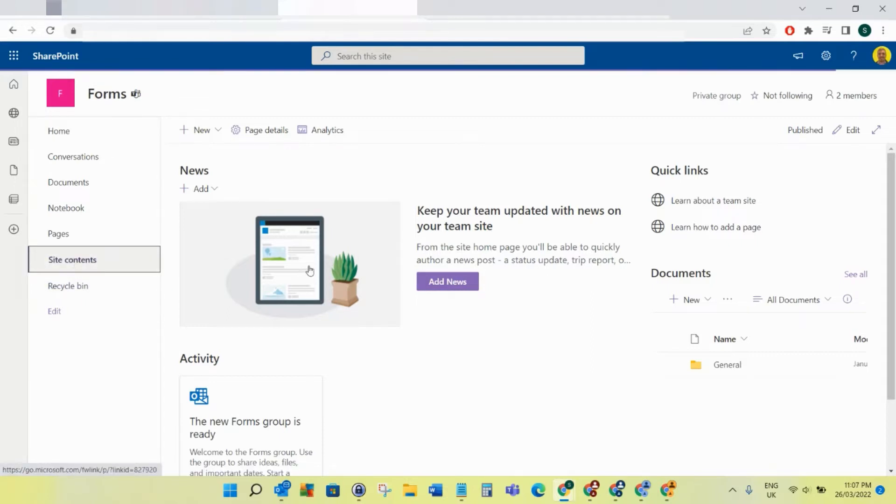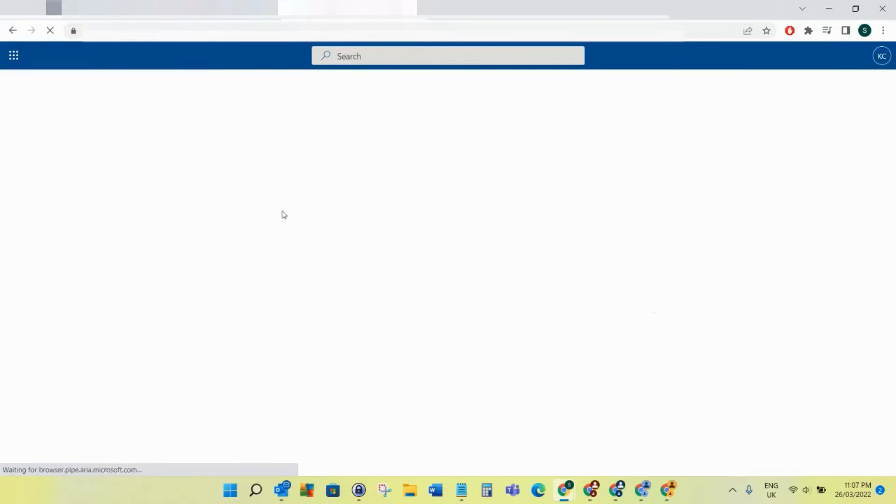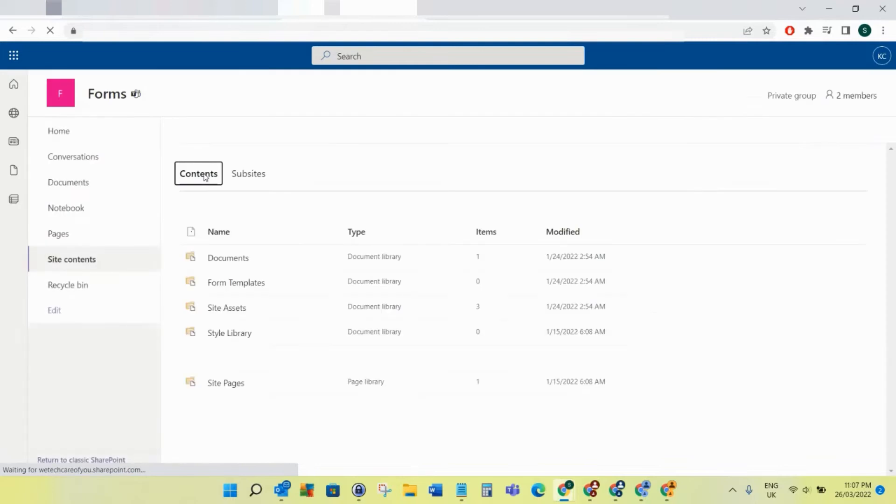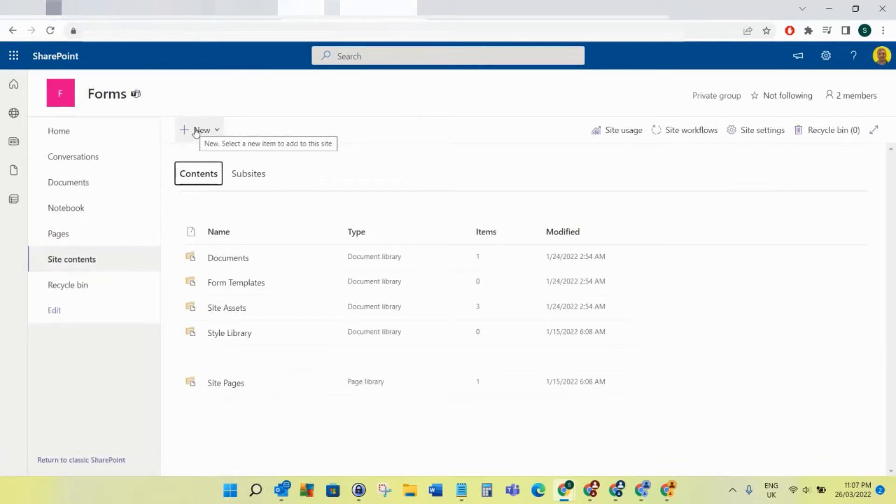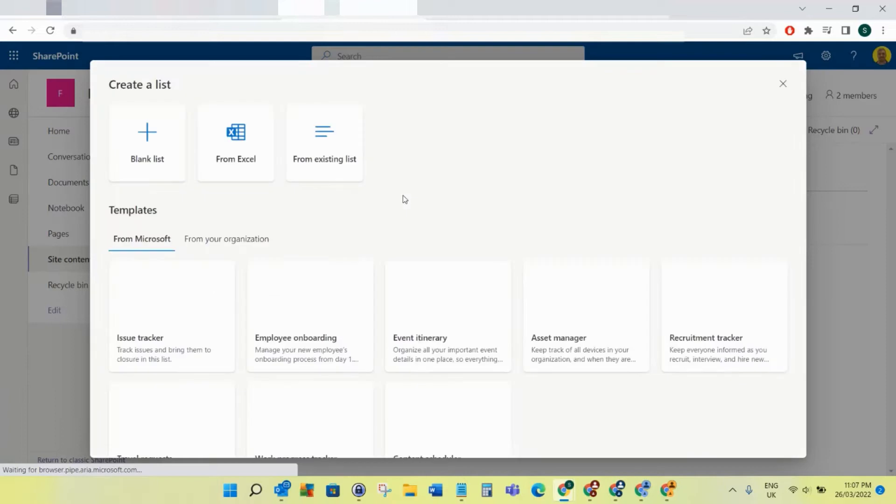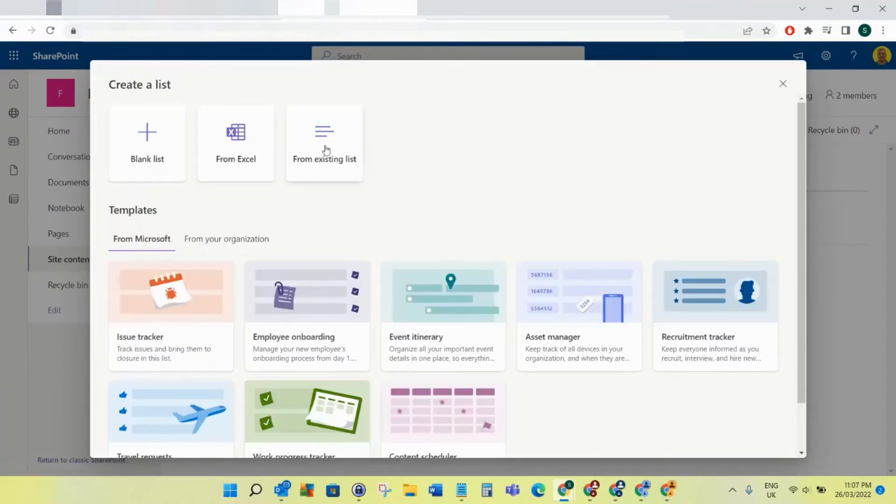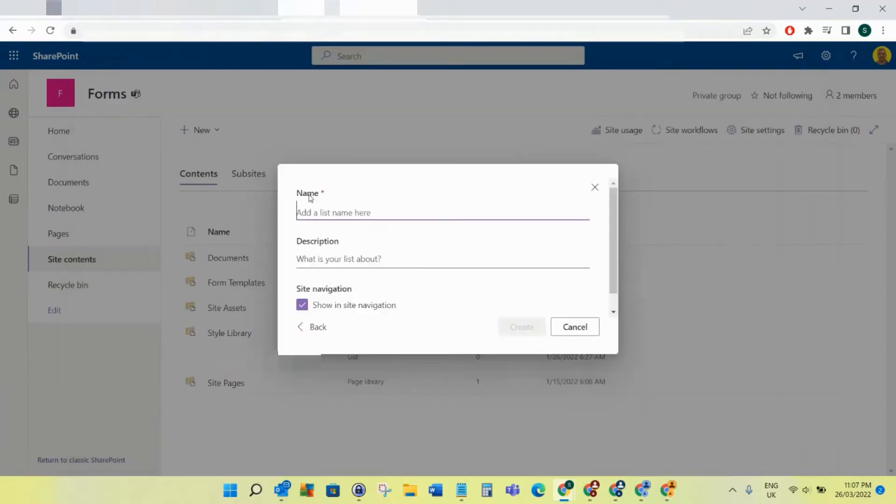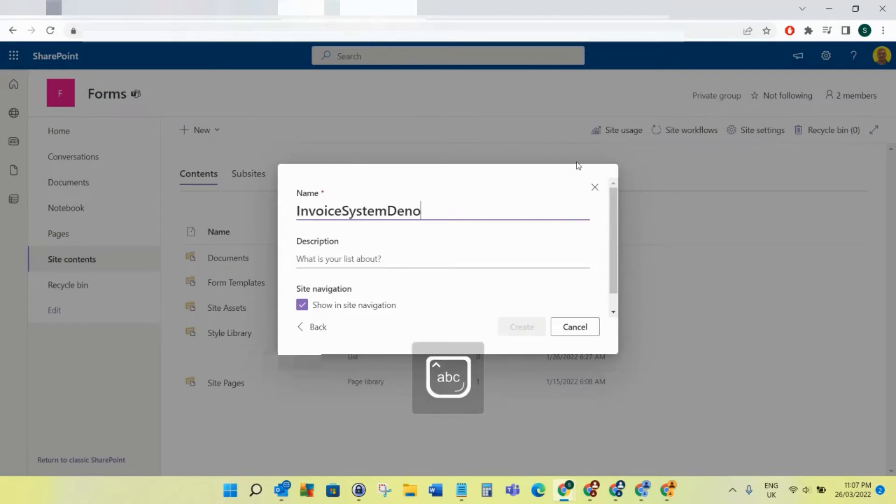I'm going to create the first SharePoint list, so I'm just going to create a blank list and I'm going to call this list InvoiceSystemDemo.